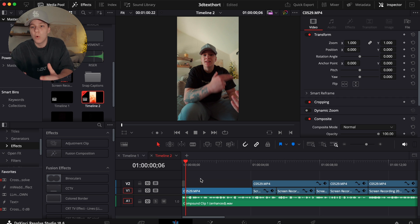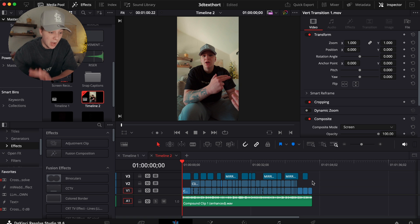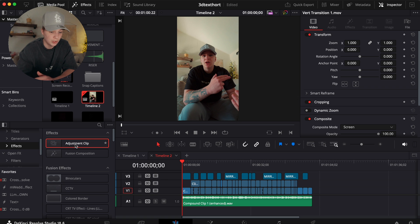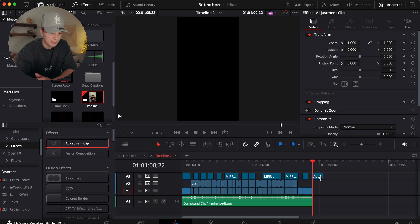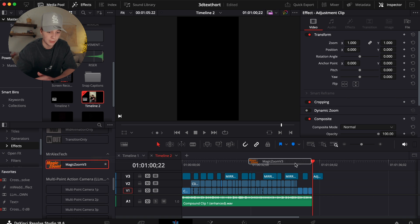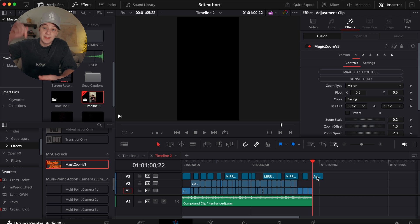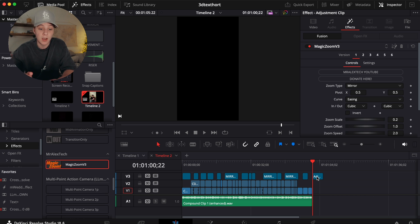Next I'm adding all my zooms. It's going to be a lot for this video since it's a YouTube tutorial. Essentially what you do is grab an adjustment clip, come to Effects, and grab Magic Zoom. Before you say anything — I'm not selling you anything. This is completely free; you can get it via the link in the description. It's called Magic Zoom and I'm not even affiliated with it.